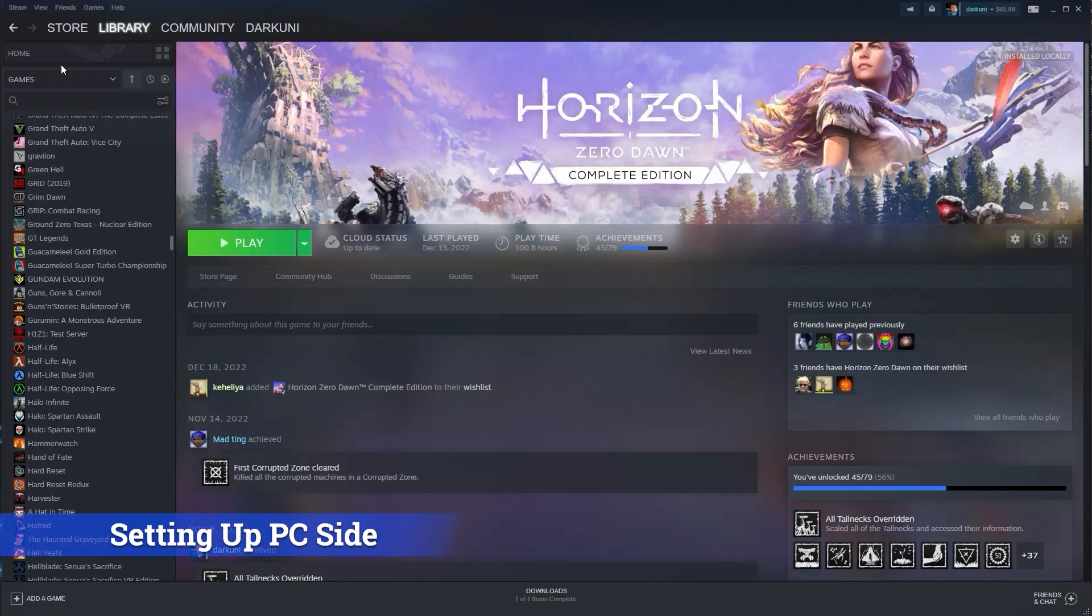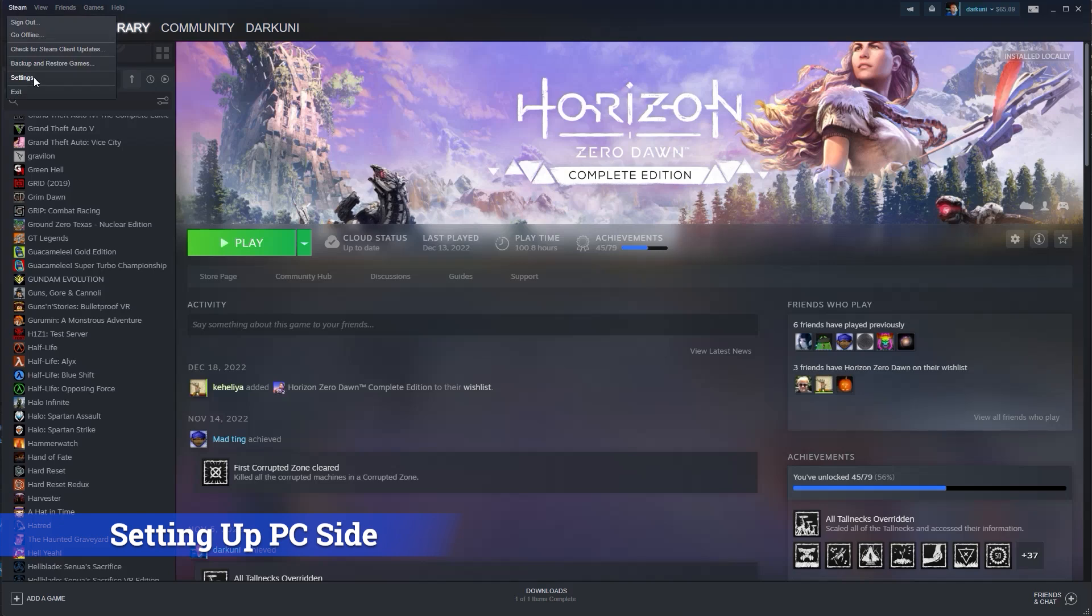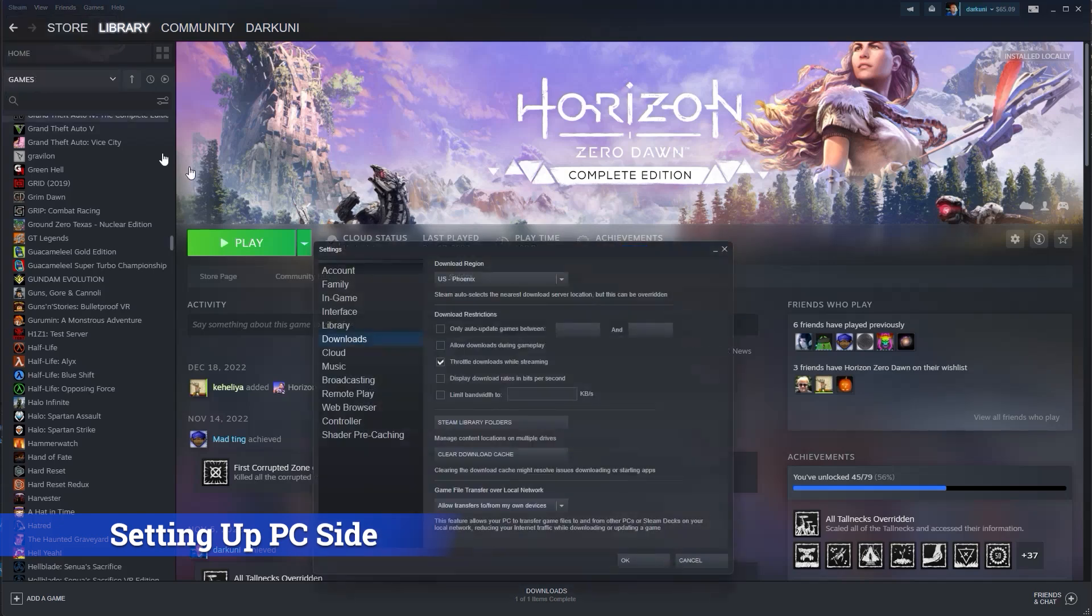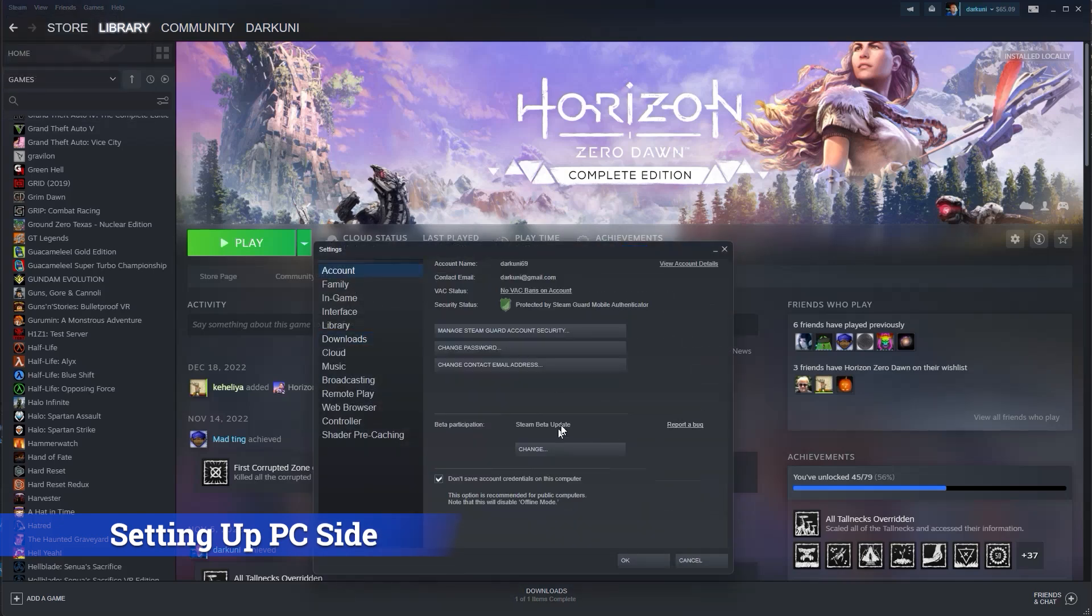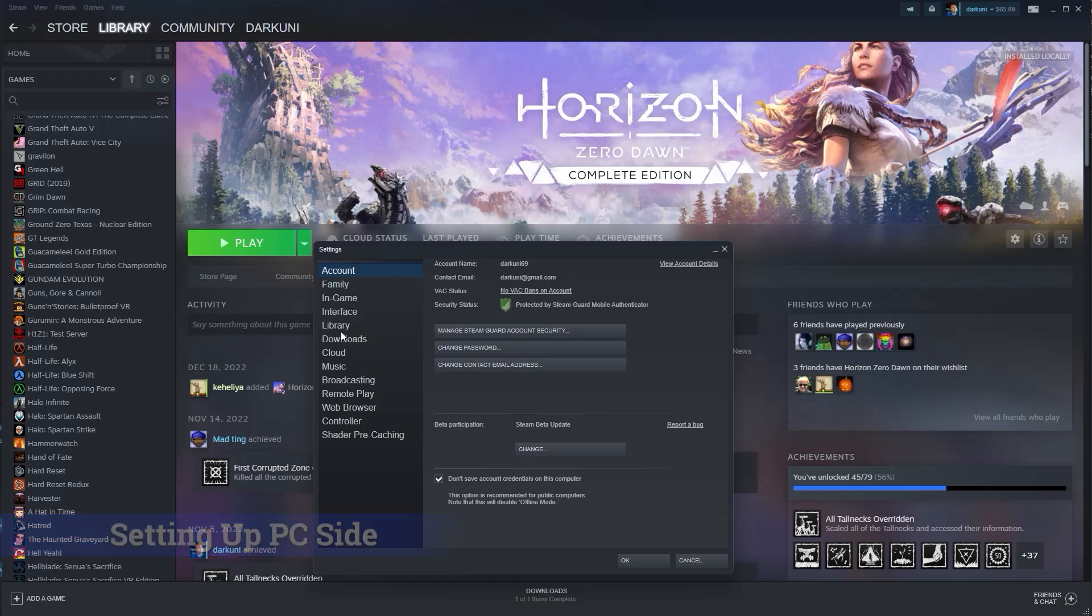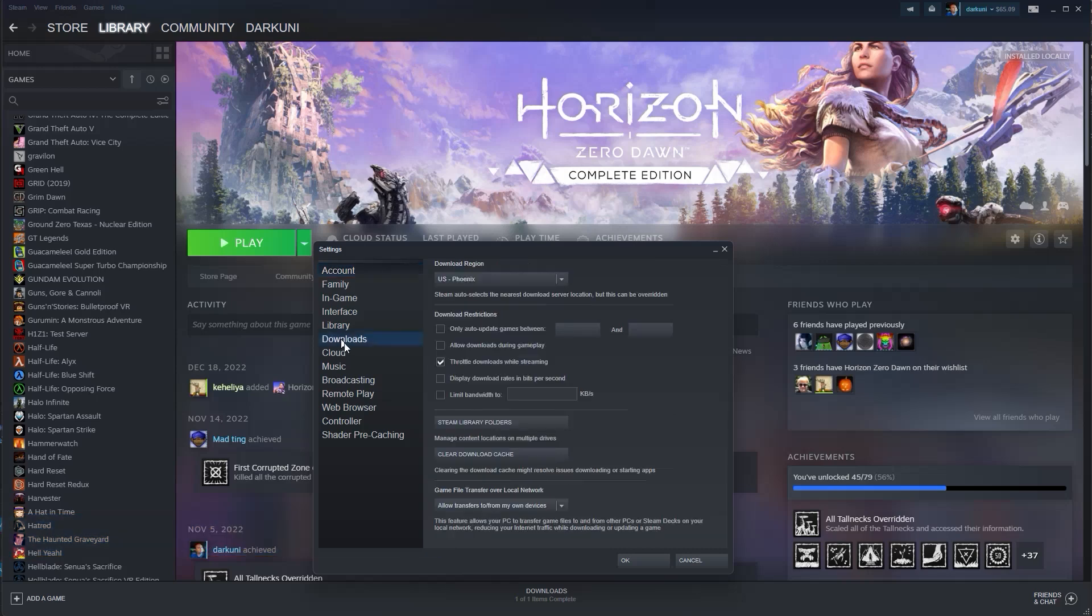Alright, so we're going to go into settings on the PC, and we are going to make sure that we are on the beta channel. And of course, we'll have to have it set up in downloads as well. Easy peasy, lemon squeezy.